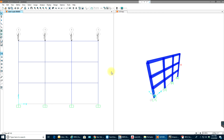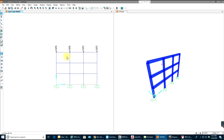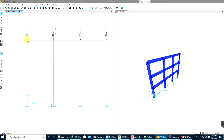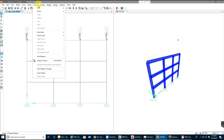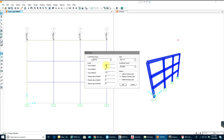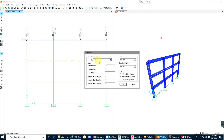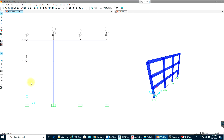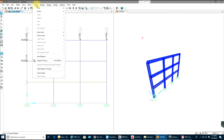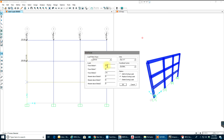Now my final load is wind load. I'll select the node point, go to Assign > Joint Loads > Forces, and apply 25 kips. Select OK. Then the next node point — Assign > Joint Loads > Forces — 20 kips. Then the next node point — Assign > Joint Loads > Forces — 15 kips. Select OK.